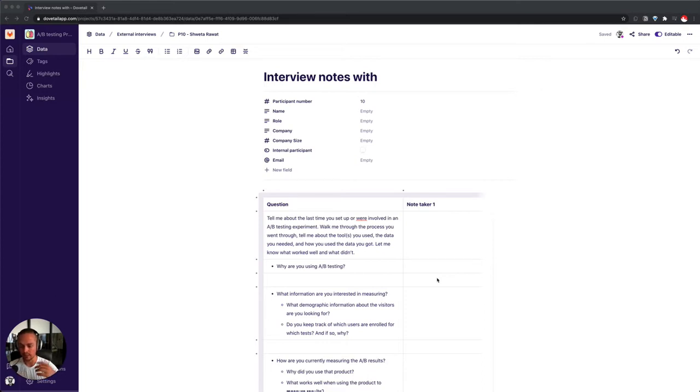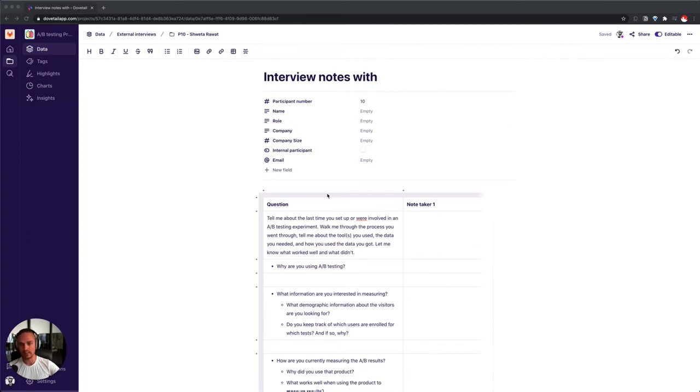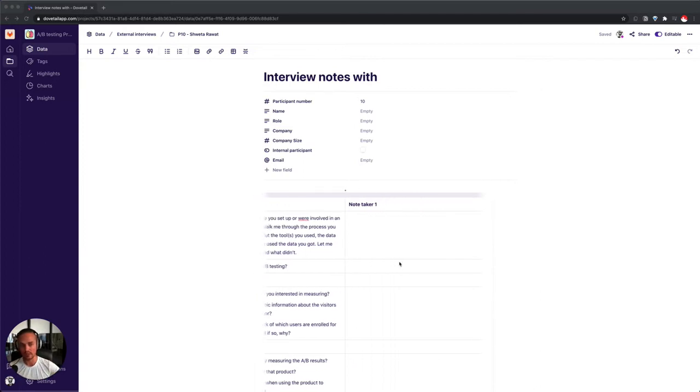In traditional note-taking methods, such as Google Sheets and Excel, you'll have a table which you can kind of separate your content in that way. Dovetail allows for the same. And as you can see here, I have a column for the questions and a column for the first note-taker.